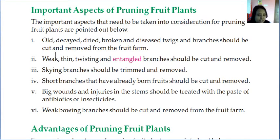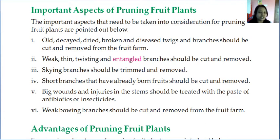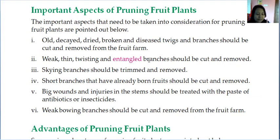Pruning can be done at any time. Some important aspects: all decayed, dry, broken, and diseased twigs and branches should be cut and removed from the fruit farm, because they do not help the plant grow properly. Also, weak, thin, twisting, and entangled branches should be cut and removed, because those twisted and intertwined branches prevent proper growth. The only aim of pruning is to grow the fruit plant in a proper, healthy manner.